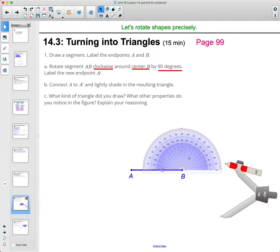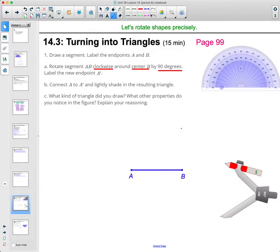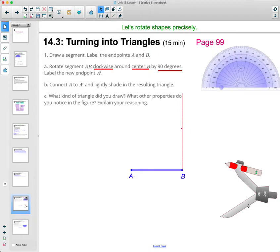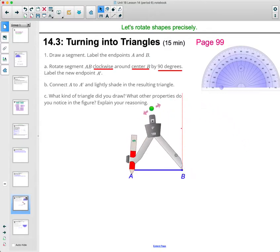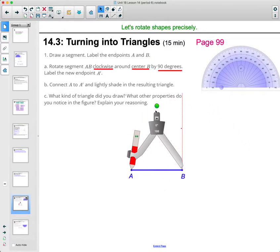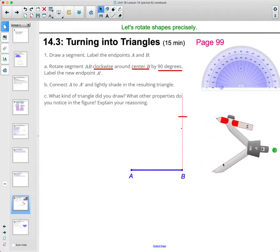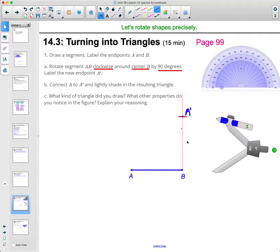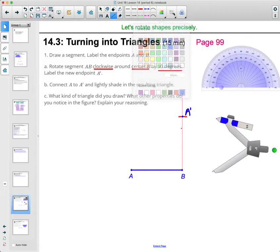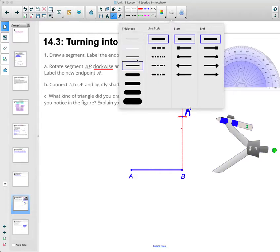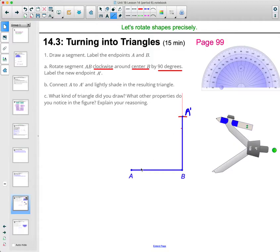Put a little dot at the 90 degree mark, then draw out that 90 degree line from B through that point. Now we need to rotate the segment up to that line. You can use your protractor to preserve the length of the segment, which will tell you where A prime goes. Rotate that segment up to 90 degrees.